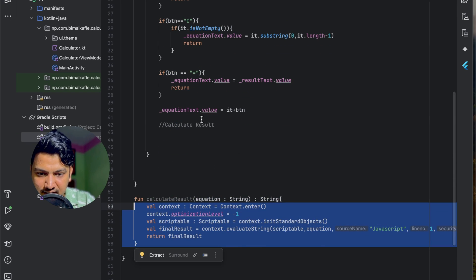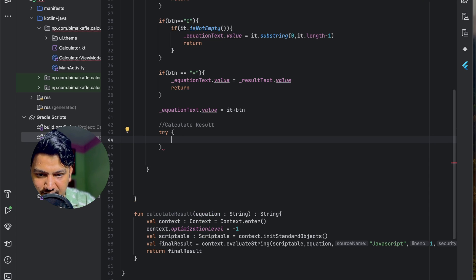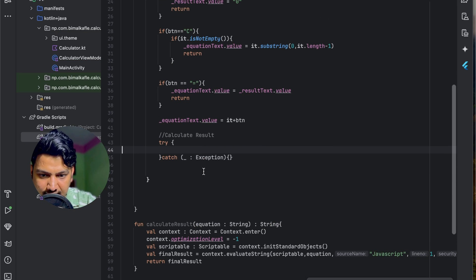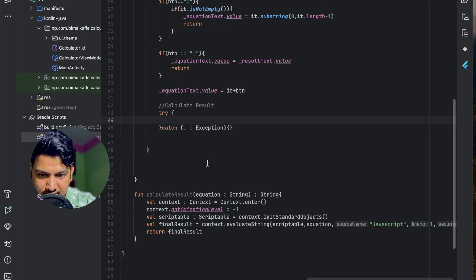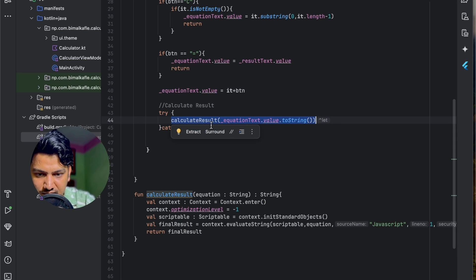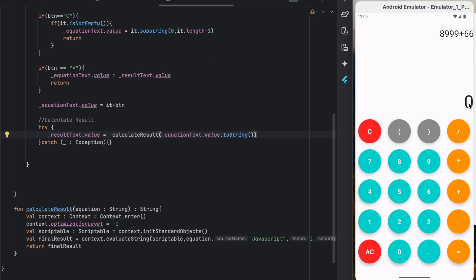Back in onButtonClick, I'll wrap the call in a try-catch for safety. In the try block, I call calculateResult(equationText.value.toString()) and assign the return value to resultText.value. Running the app — entering '10 minus 2' shows 8, plus 5 shows 13, minus 1 shows 12. Clicking equals moves it up and we can continue calculating. It's working!